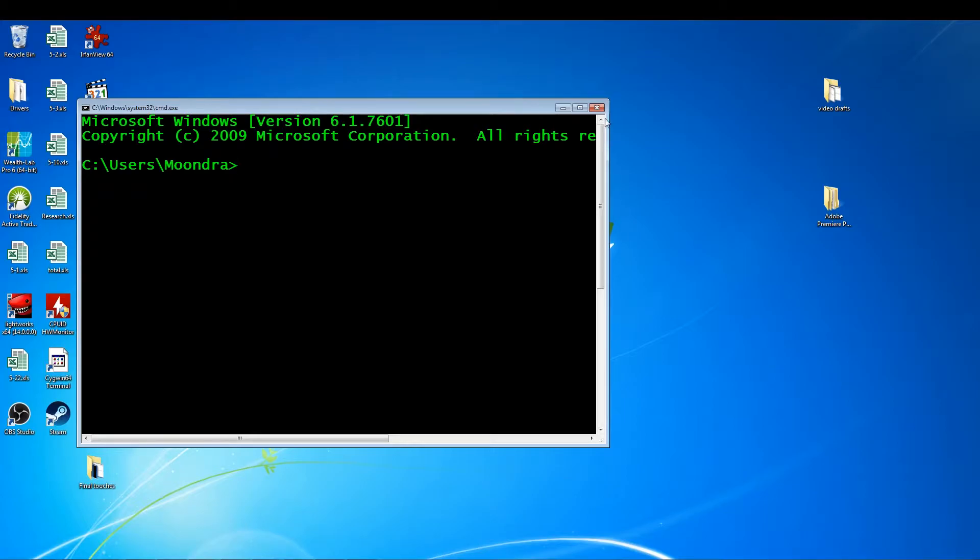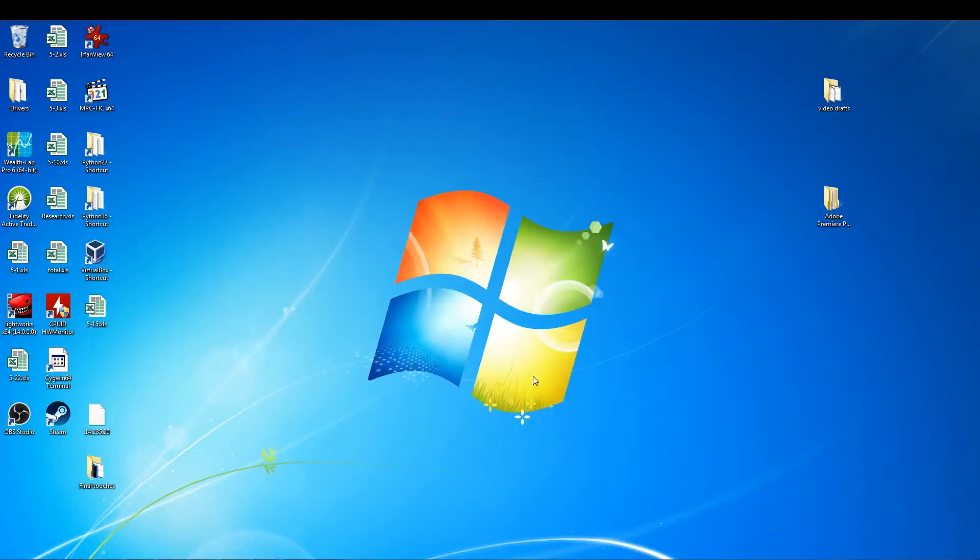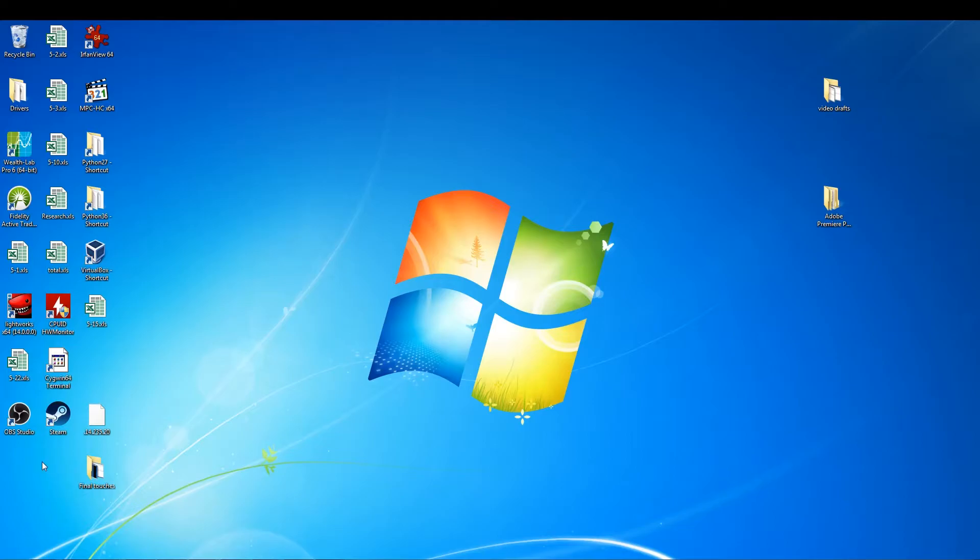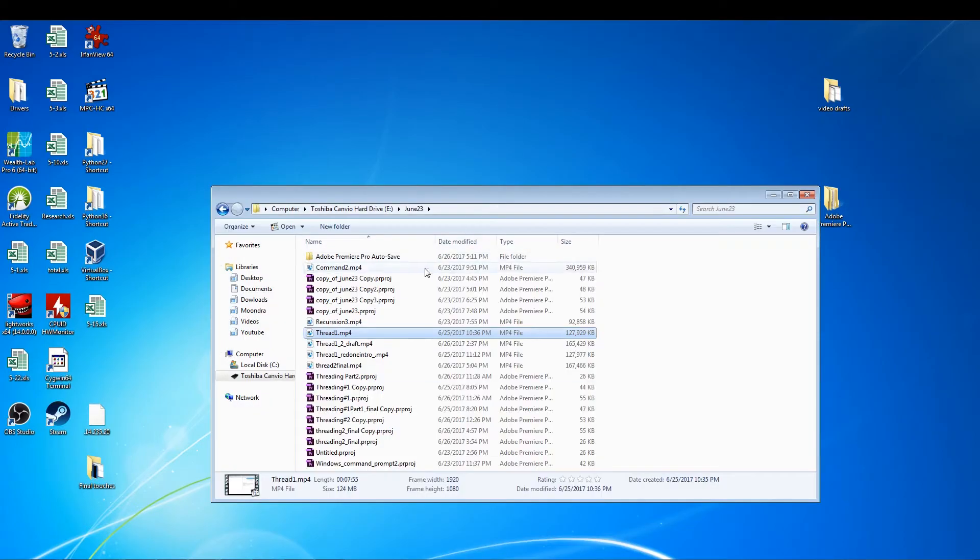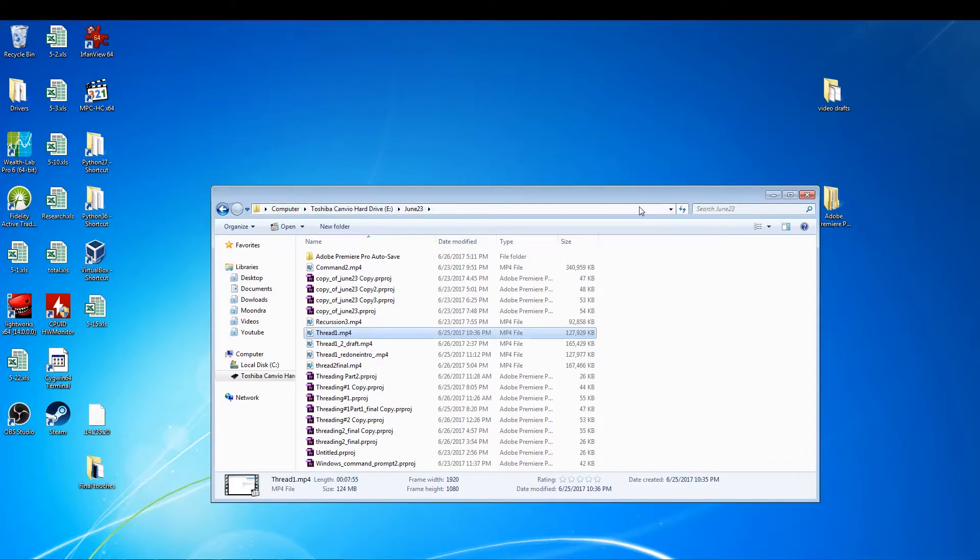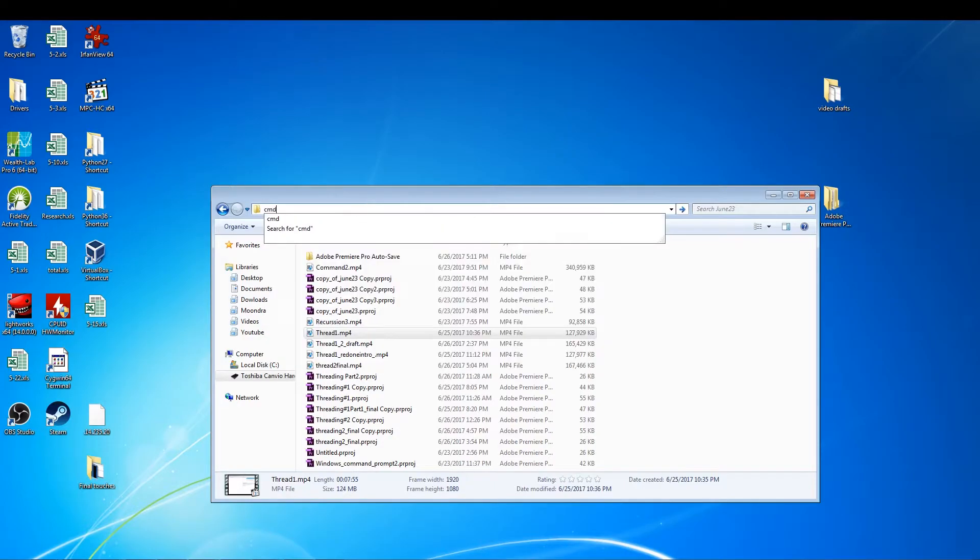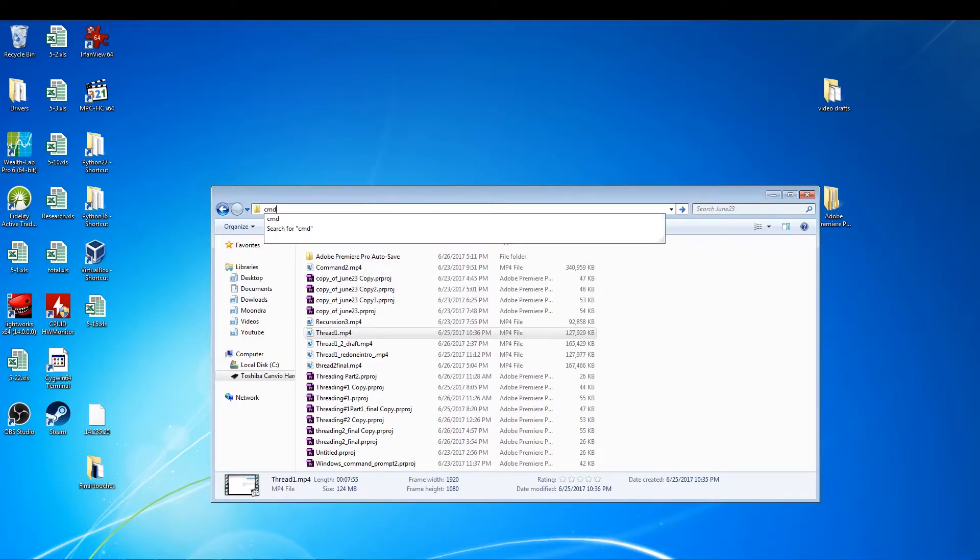Alright, so now the third way. The third way is you have to go into a directory. So the third way is more of a trick. When you go into a directory, say one of these folders, I'm going to go into the June 23rd. You see over here where the path is written in this little rectangular box. What you can do is actually type in CMD here. So if you type in CMD, you open up the Windows command prompt window, whose starting directory is this folder.